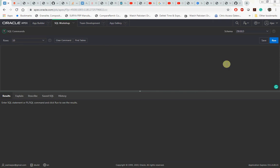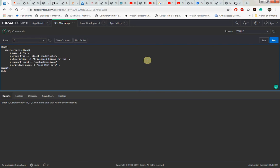Let me copy that. The name of my client is HR and we are using client_credential as the grant type. Then we have to give the supporting email and we are giving the name of the privilege.